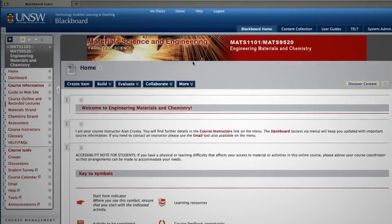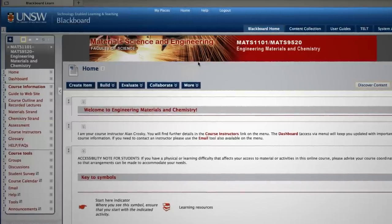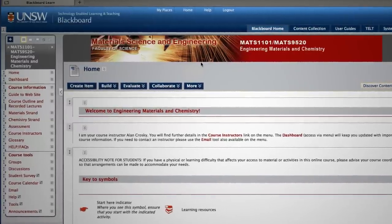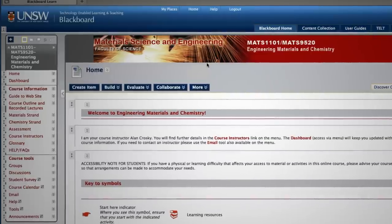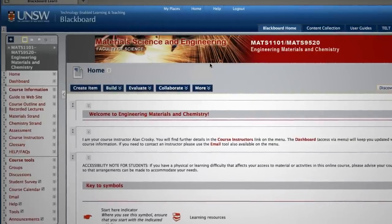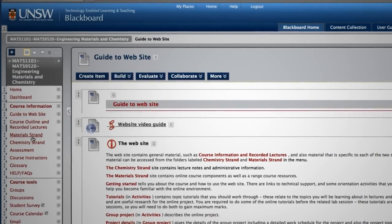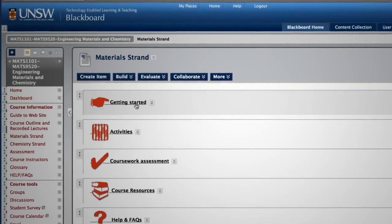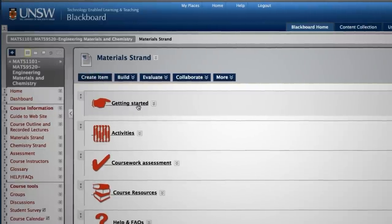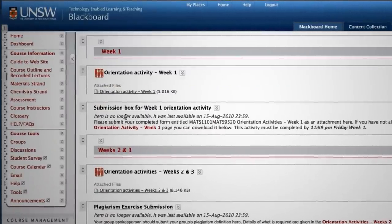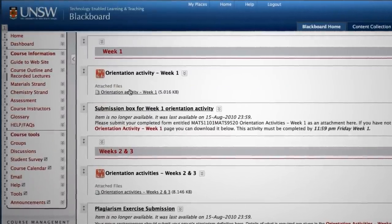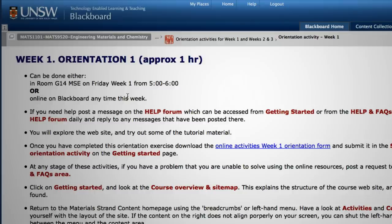The week one orientation activity is intended to get them to walk through the online environment. So I actually walk through the online environment in class. This particular course has a lot of online material and it's necessary to give the students some sort of guidance as to where they're going to find things. So we get them to do some orientation exercises starting in week one.